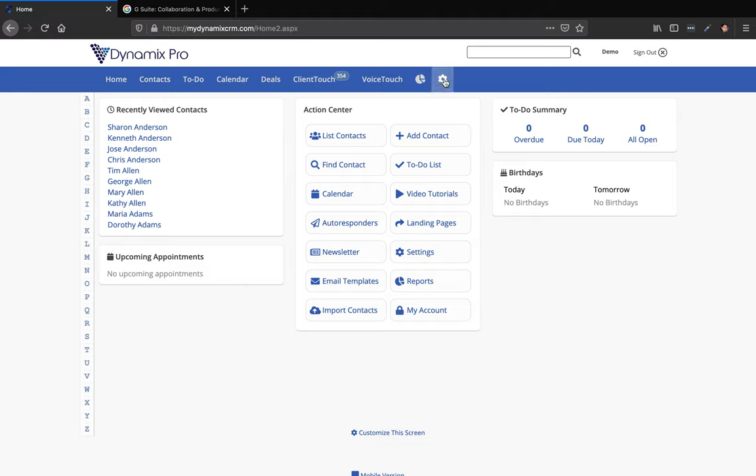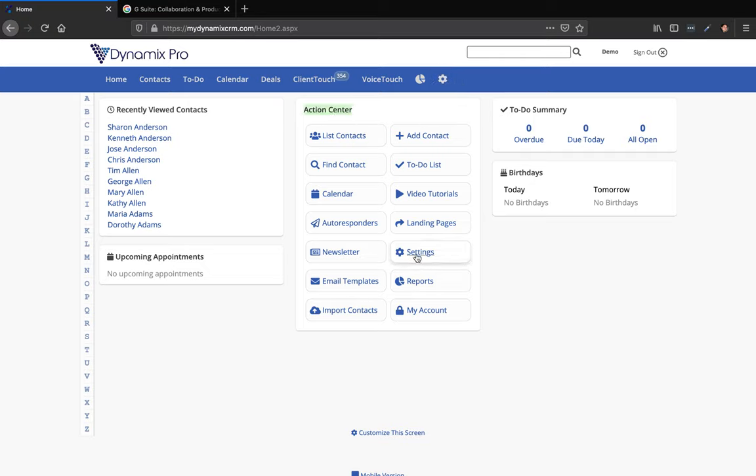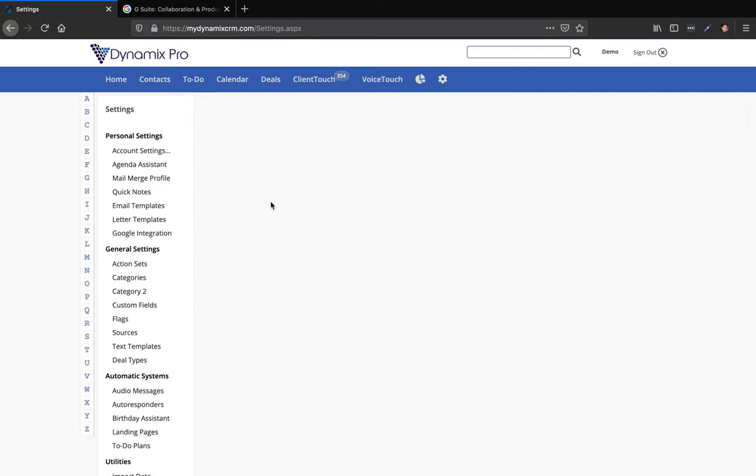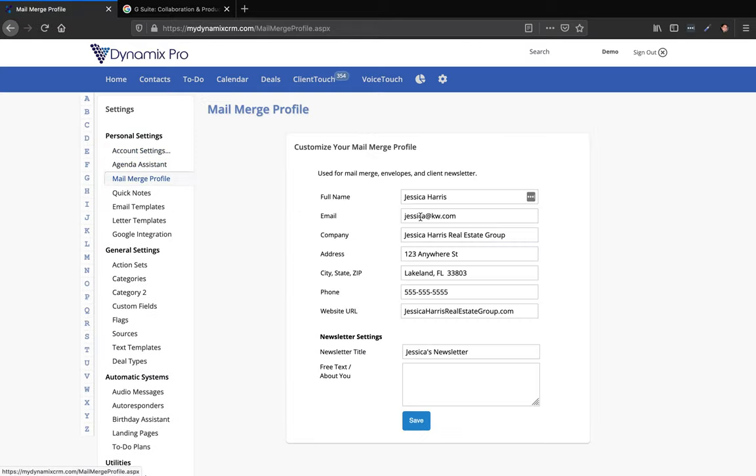Up here in settings, up here in the menu bar, you'll see the settings icon. And then also down here under the action center, you'll see settings right here on the right hand side. If you click on settings and then go to the mail merge profile, which is the third one down.